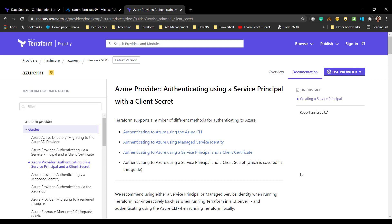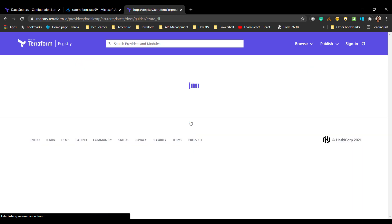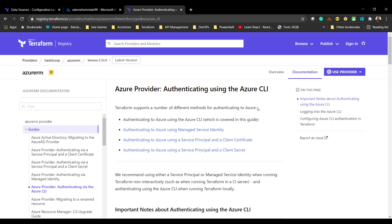The very first way is to use the Azure CLI, and that's the reason we recommended installing the Azure CLI at the beginning. You can use the Azure CLI to authenticate to Azure from Terraform. You basically need to run one or two commands. Let me go to Visual Studio Code and show you what those commands are.